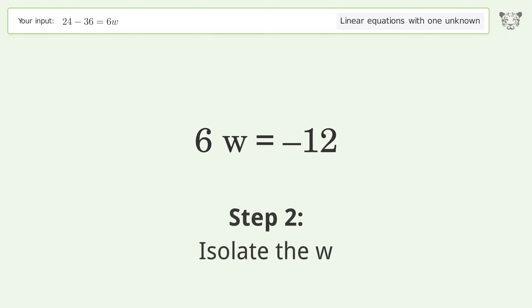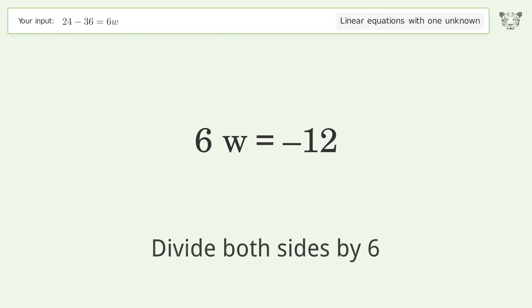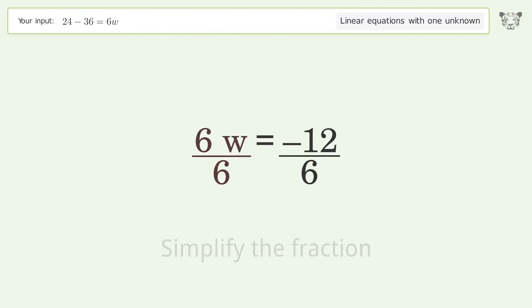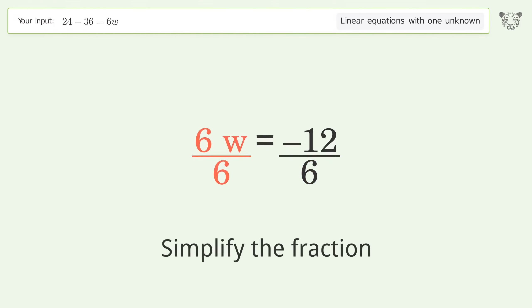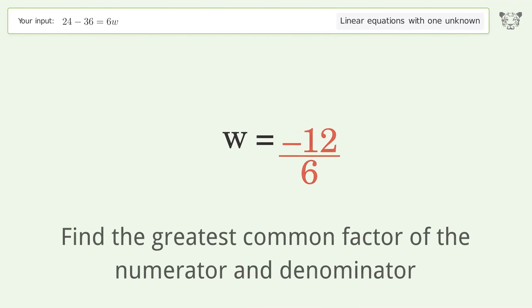Isolate the w by dividing both sides by 6. Simplify the fraction, then find the greatest common factor of the numerator and denominator.